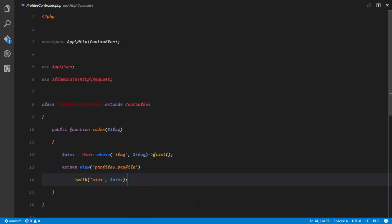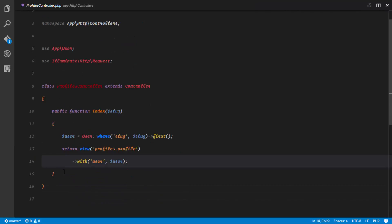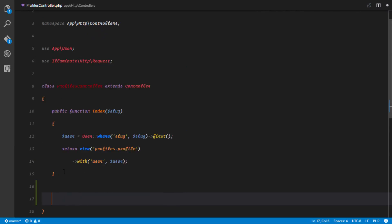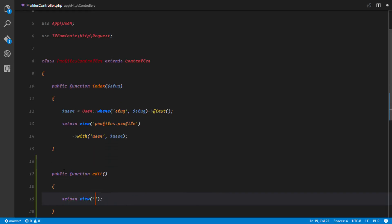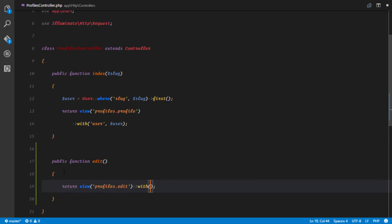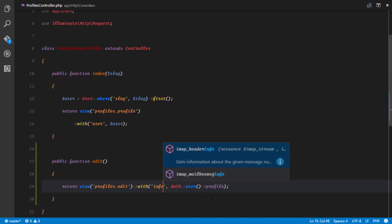Now in our ProfilesController, we have to set up that method. So we have public function edit(). This is going to return a view which we're going to create. This view is going to be in the profiles directory — profiles.edit — and it's going to receive the profile data of that particular user. Since we are trying to update the profile of the authenticated user, we're just going to say auth()->user()->profile. I can call that variable profile or I can call it info.